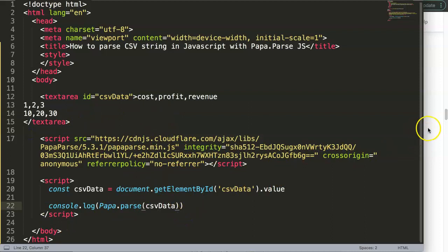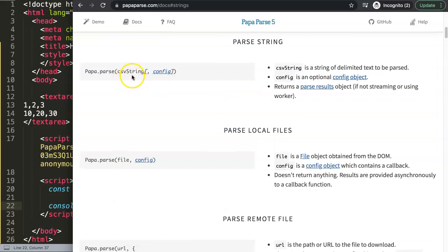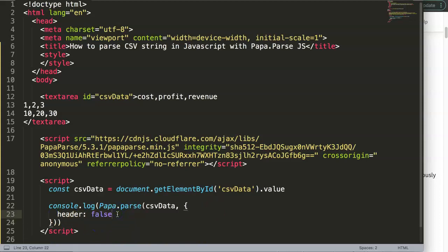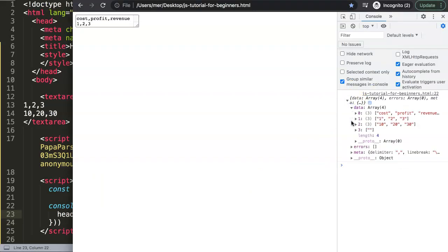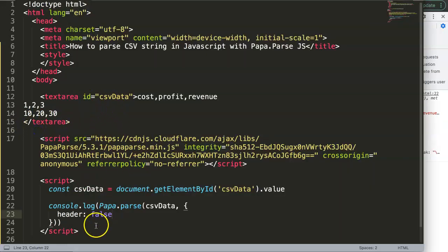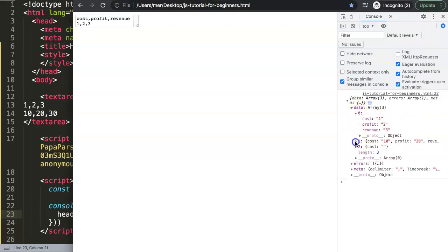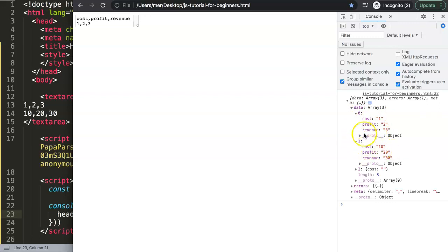Header is set to false — nothing changes. But pay attention: we're going to change this to header: true. What will happen is that it will cross-match each value to its column. So now header is set to true. Save and refresh. Open up the data — you can see now it's being broken down. Cost zero equals 1, cost one equals 10. So now it matches up nicely. This is very useful if you're going to work with charts where you want to grab only one single line and get all the data points.